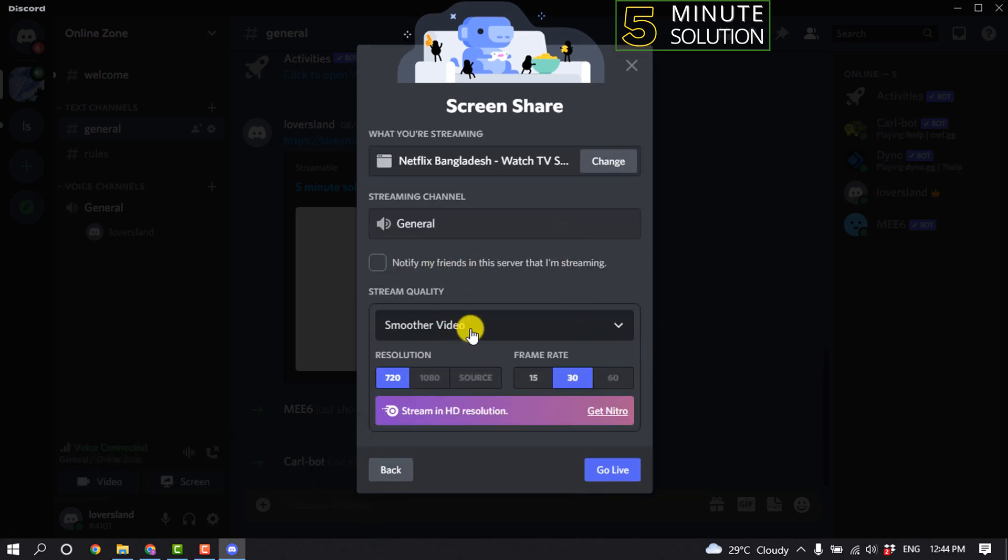Now you can select video stream quality and click on go live.